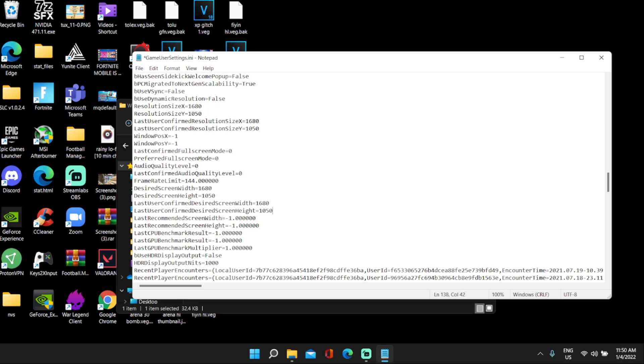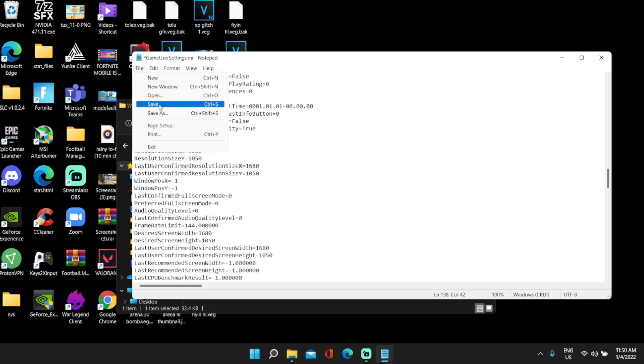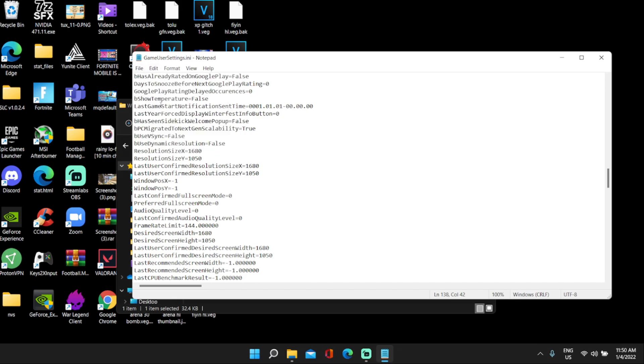Make sure you guys go to all four of these and change them. When you guys are done, click file and click save, or you can just click control S. Then close this.